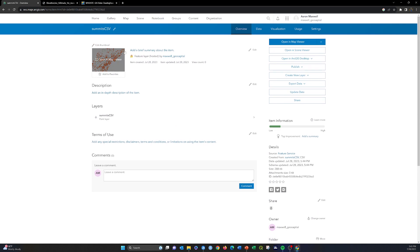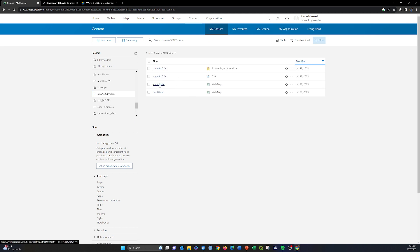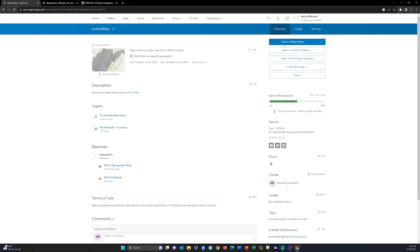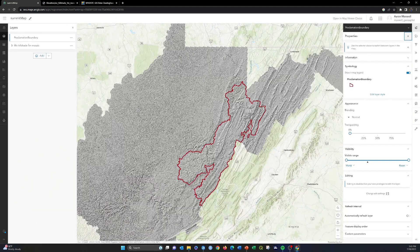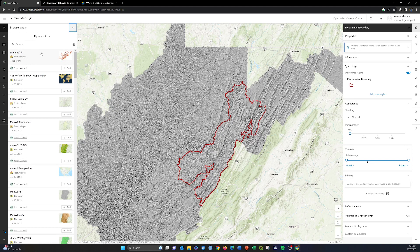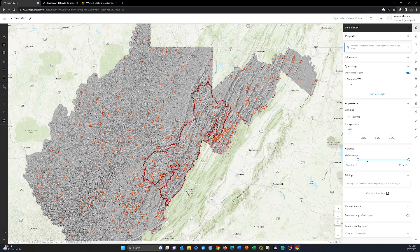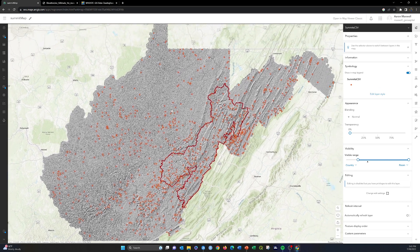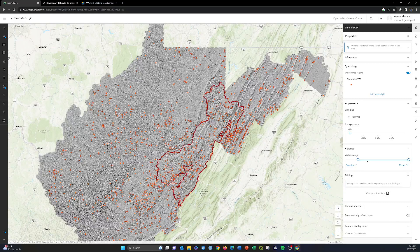It loaded the item page, and we have our layer there with its own URL so we can add it to other maps. Let's go back to content and open up our summits map. I'll open the map viewer and add these summits. Going to Add > Browse Layers, and the most recently added item is right at the top. Hitting Add will add those point layers to the map. We can edit symbology and pop-ups later — right now we're just looking at different ways to add data to ArcGIS Online.